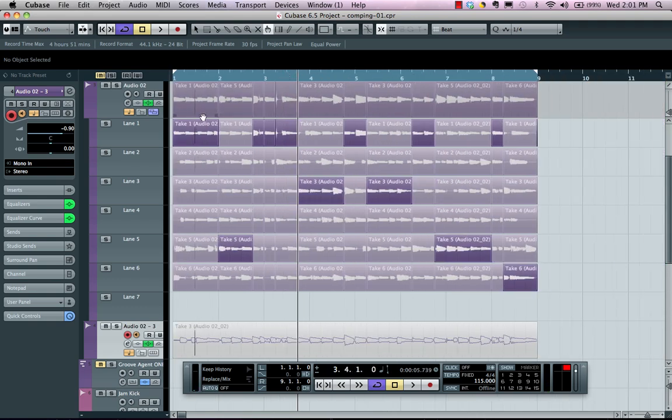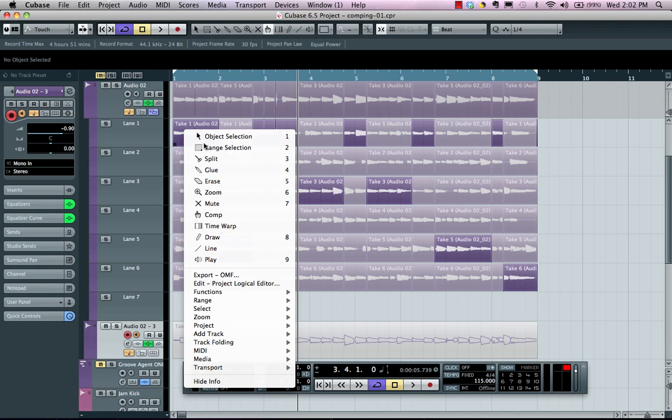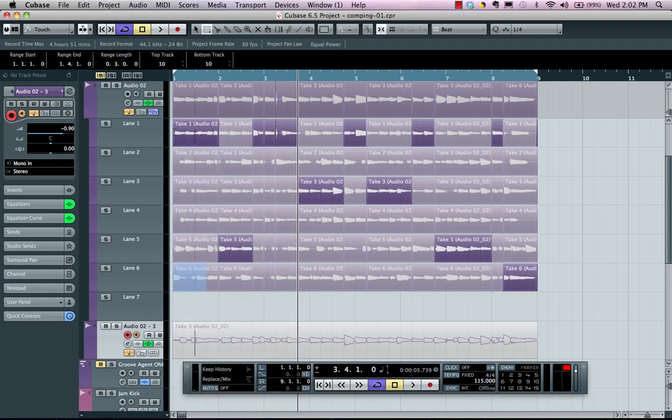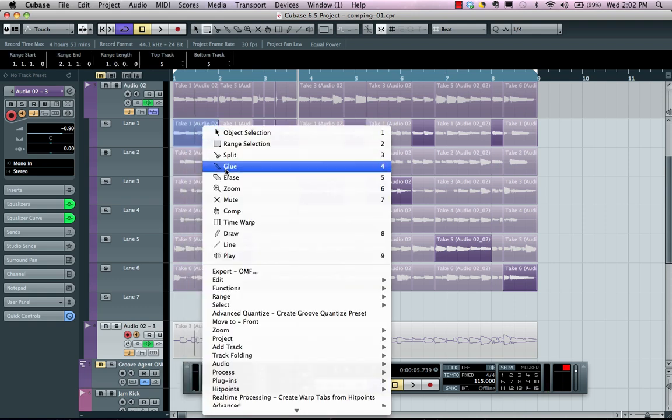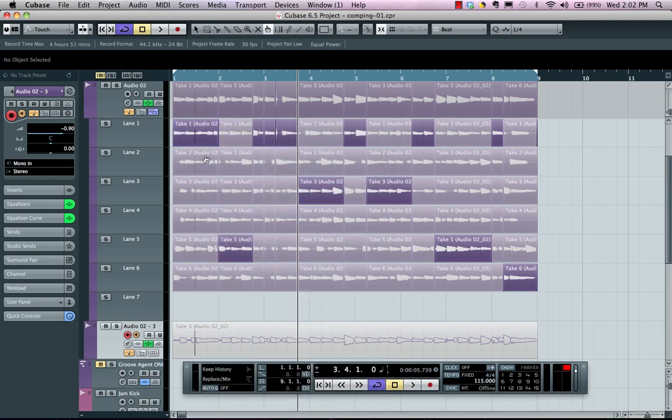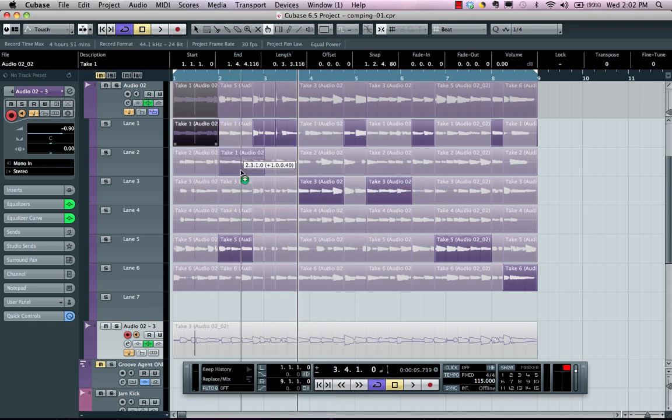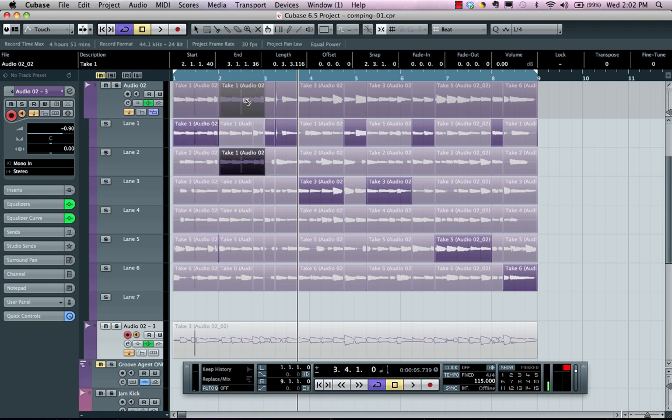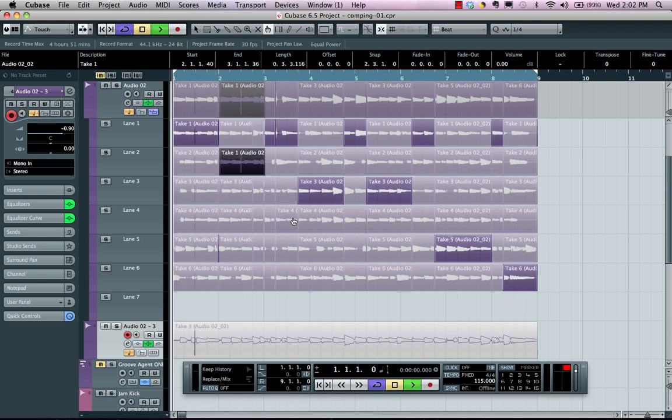If I wanted to copy particular parts, let's say measure one to measure three, I can use my range selection tool, select the range, and then with my comp tool, hold down alt or option, and now I can just simply say I want that second measure to be repeated of the first measure.